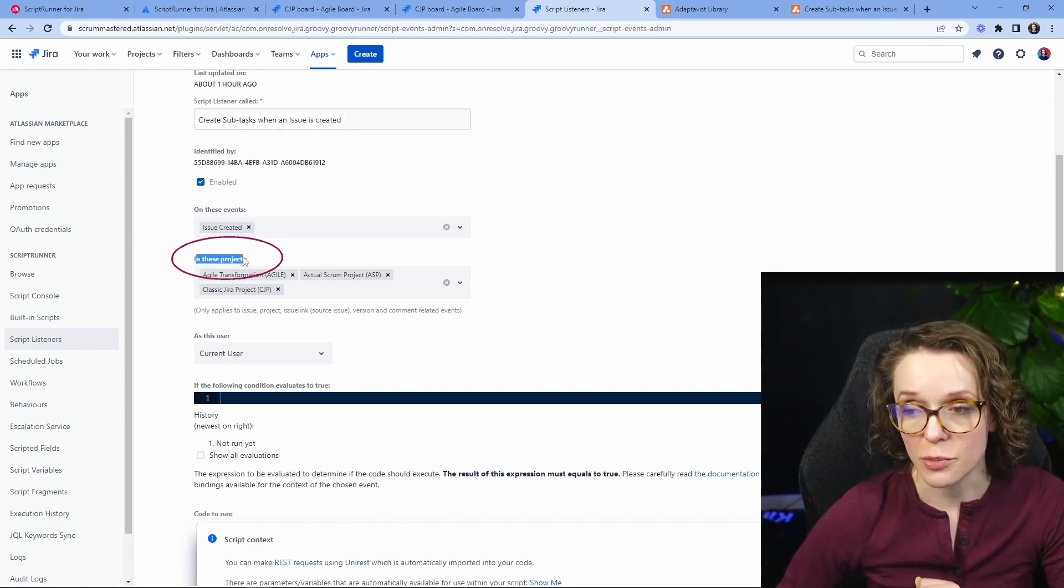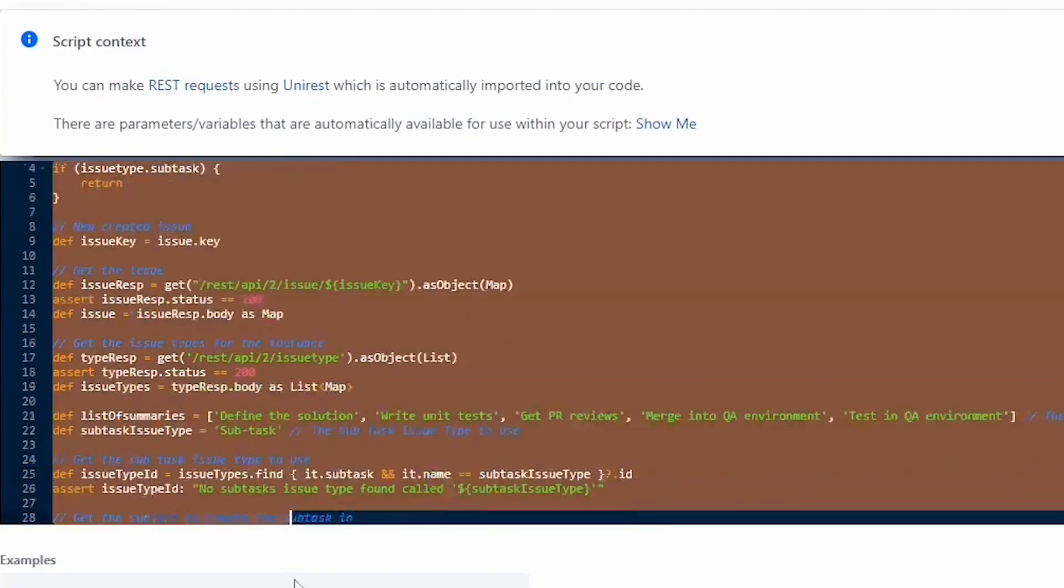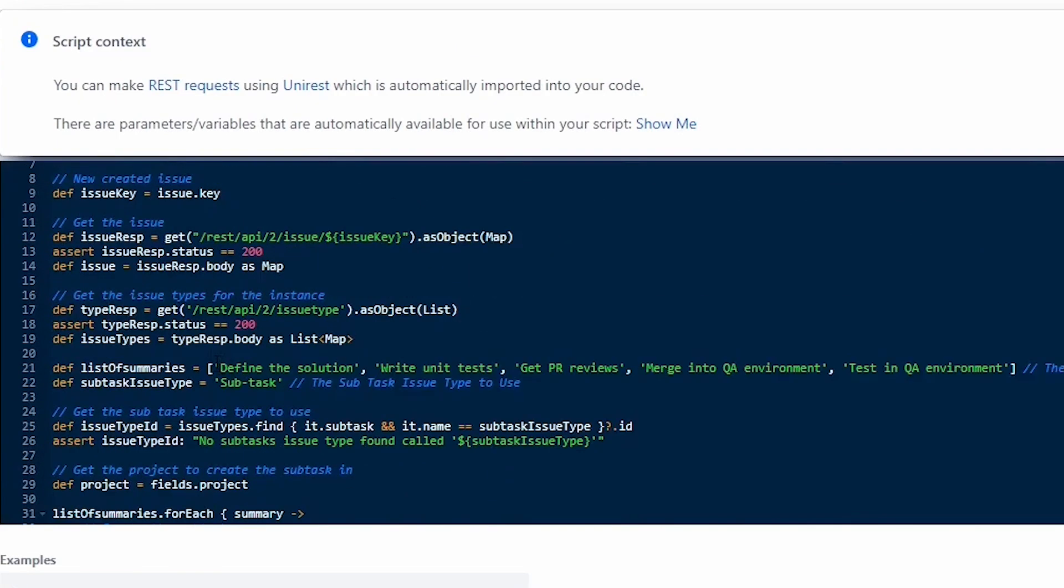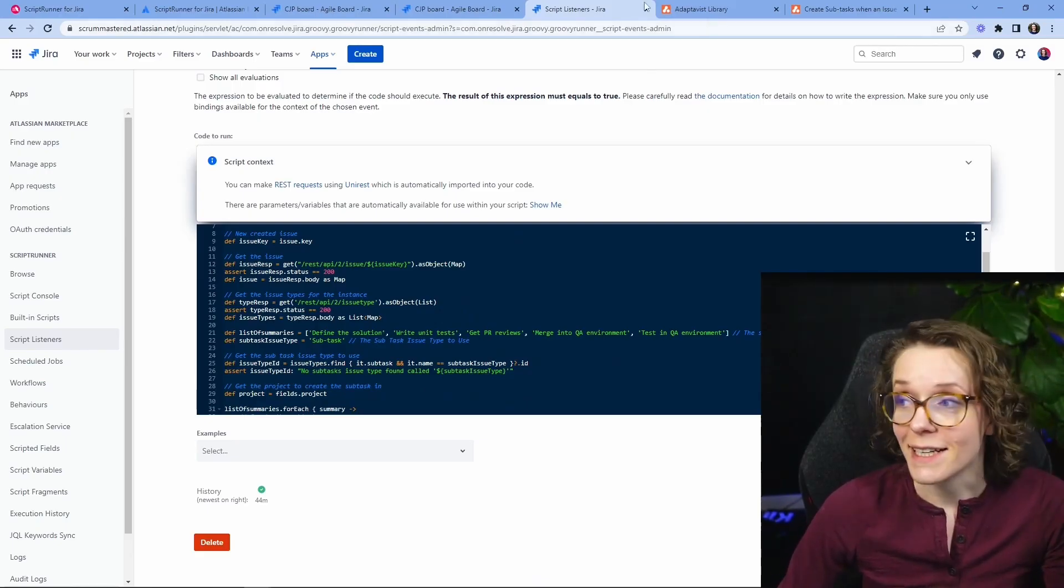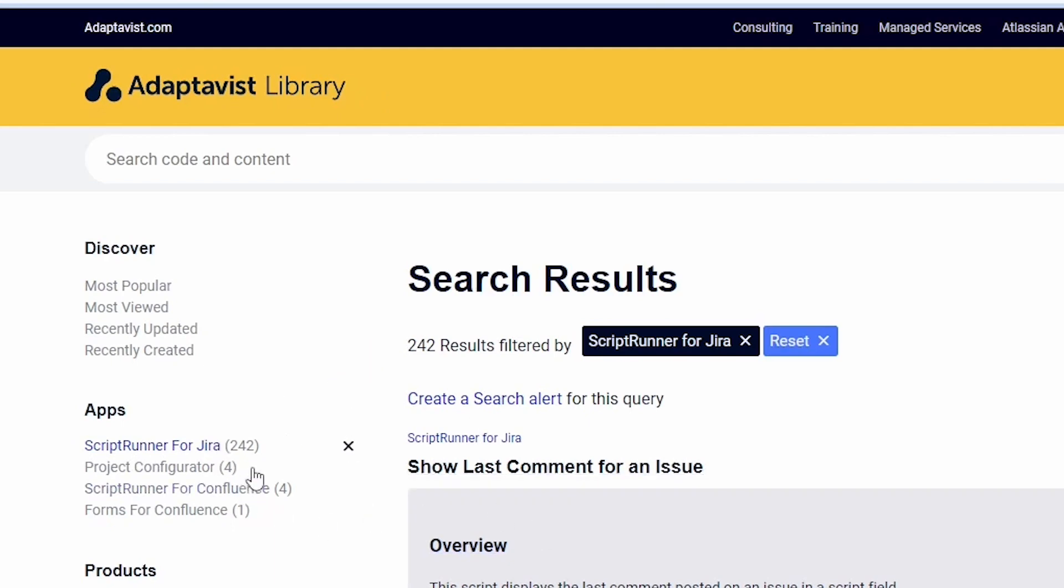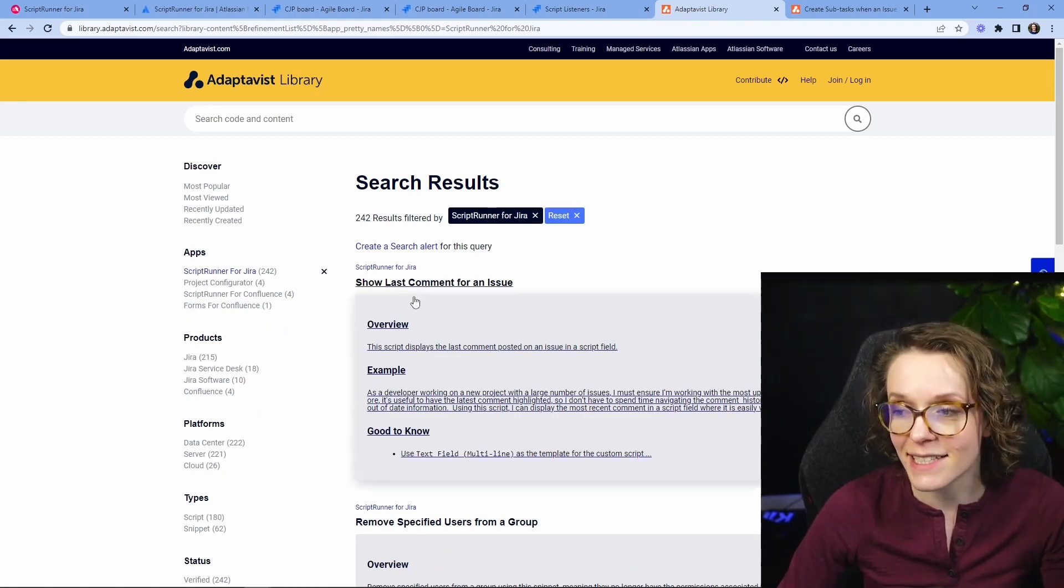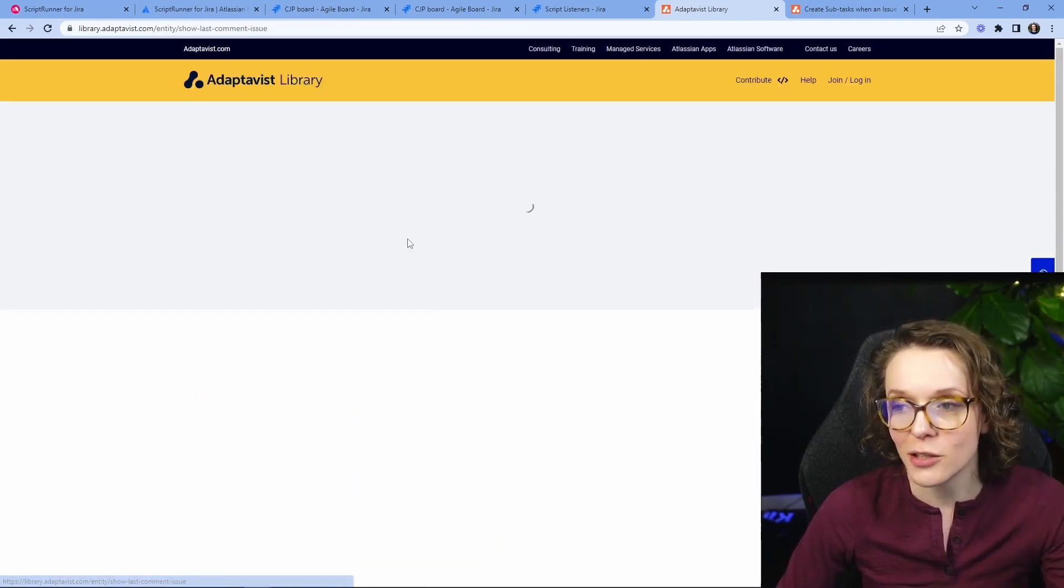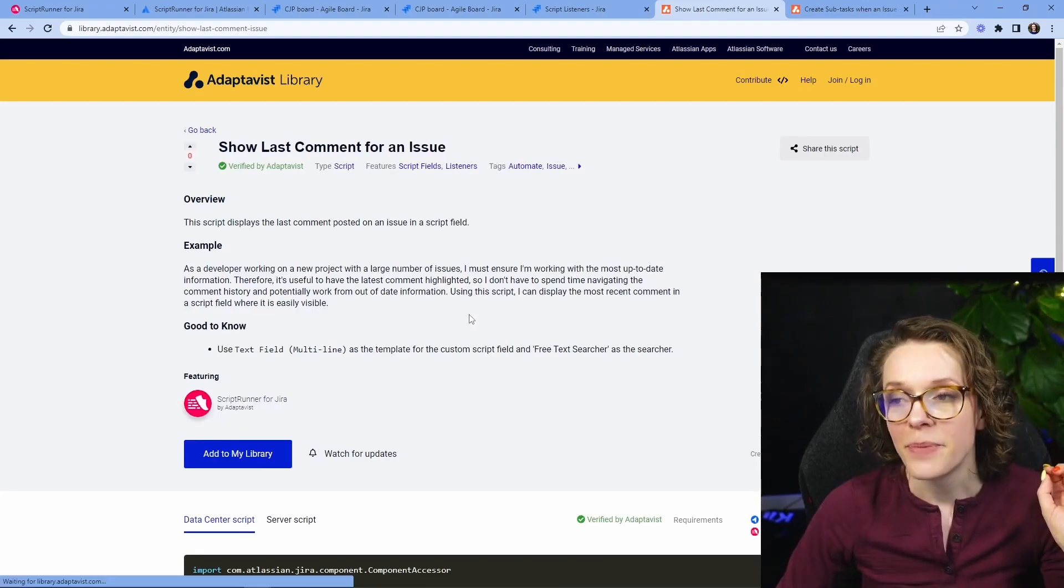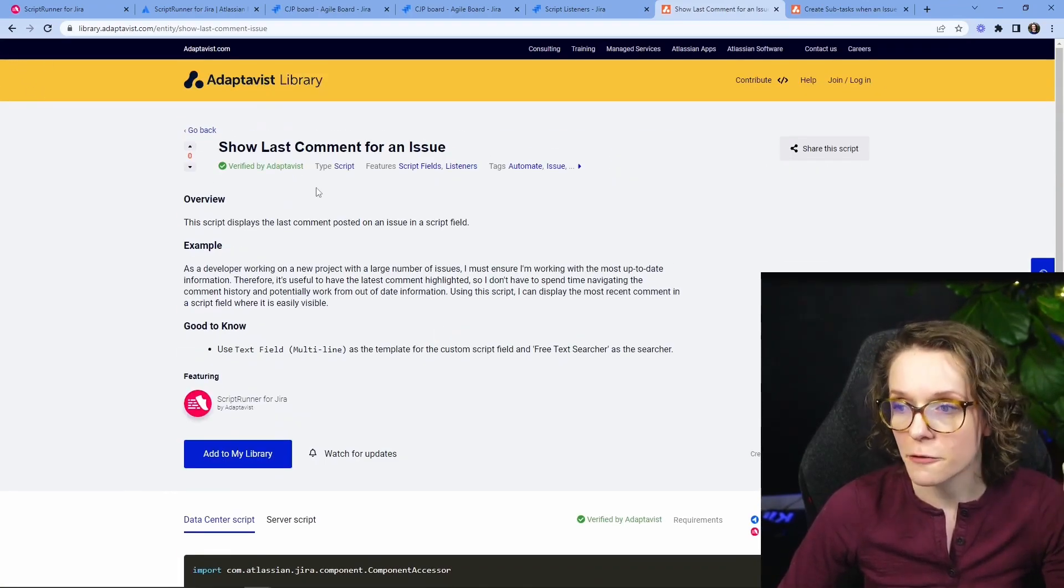I chose which project is going to be created in and then I copy pasted this code and I'm going to give you this code as well in the blog post. Where did I find it? Well I didn't write it I went to the adaptivist library right here as you can see when you come here you can go into script runner for Jira and there are 242 different use cases that already exist that you can kind of go into right here and just copy the script and see maybe which use cases make sense for you.